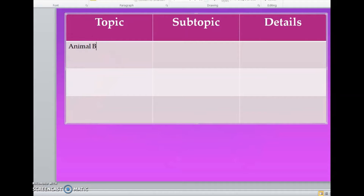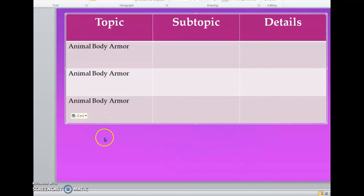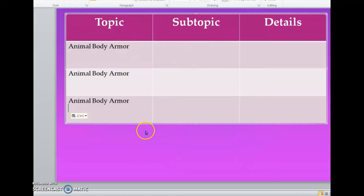Topic: animal body armor. Now even though we're going to have different subtopics, the topic is always going to stay the same. This text is about animal body armor. In some nonfiction texts you could have more than one topic and more than one subtopic, but our topic for today is going to stay the same: animal body armor.